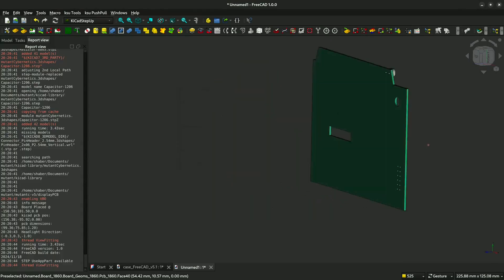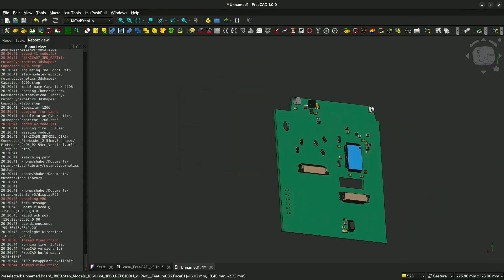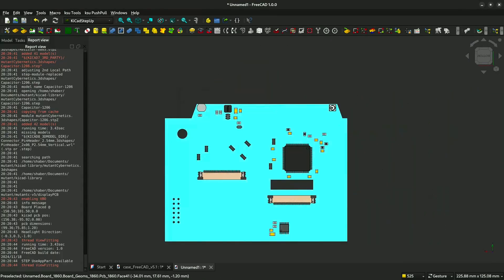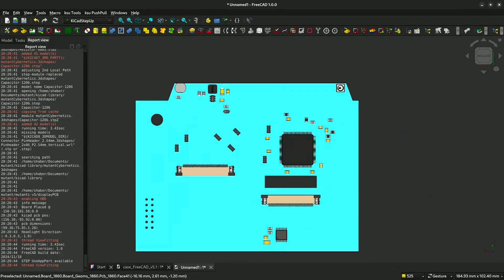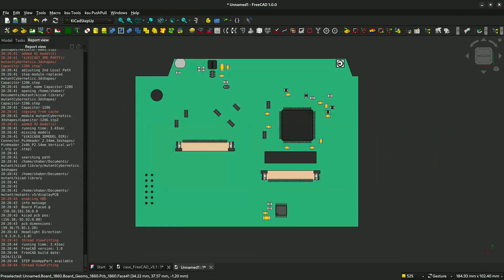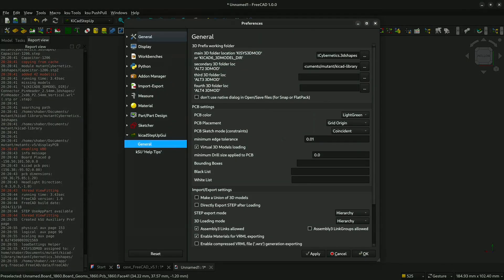Make sure you have all the 3D parts. If you have problems loading the 3D parts, you can go to preferences and correctly select the folder that your 3D files are for your PCB.